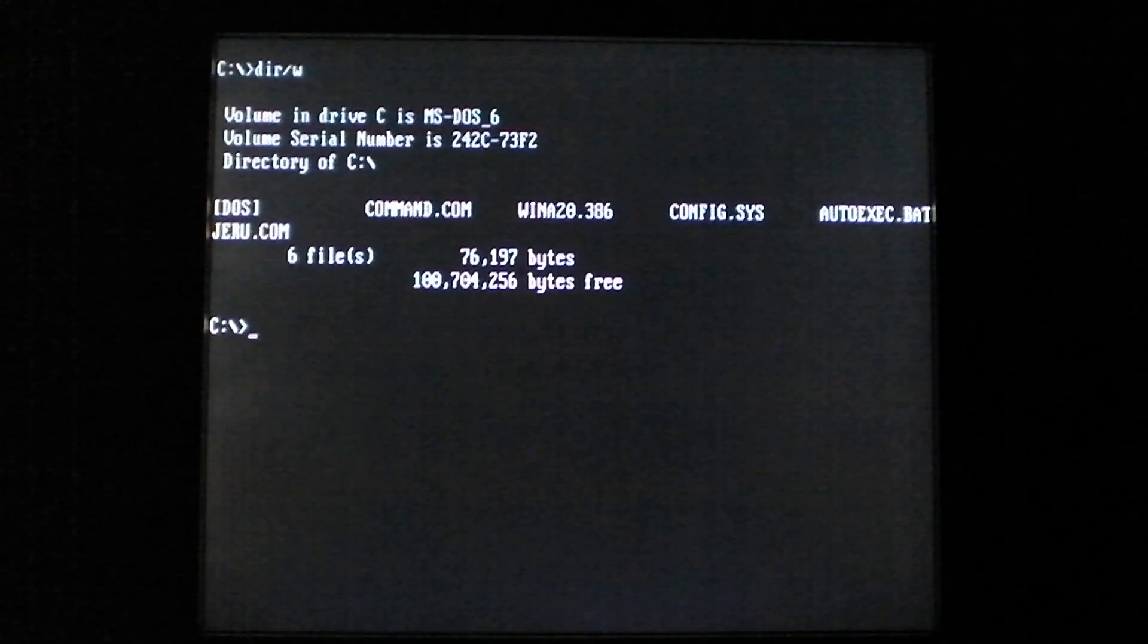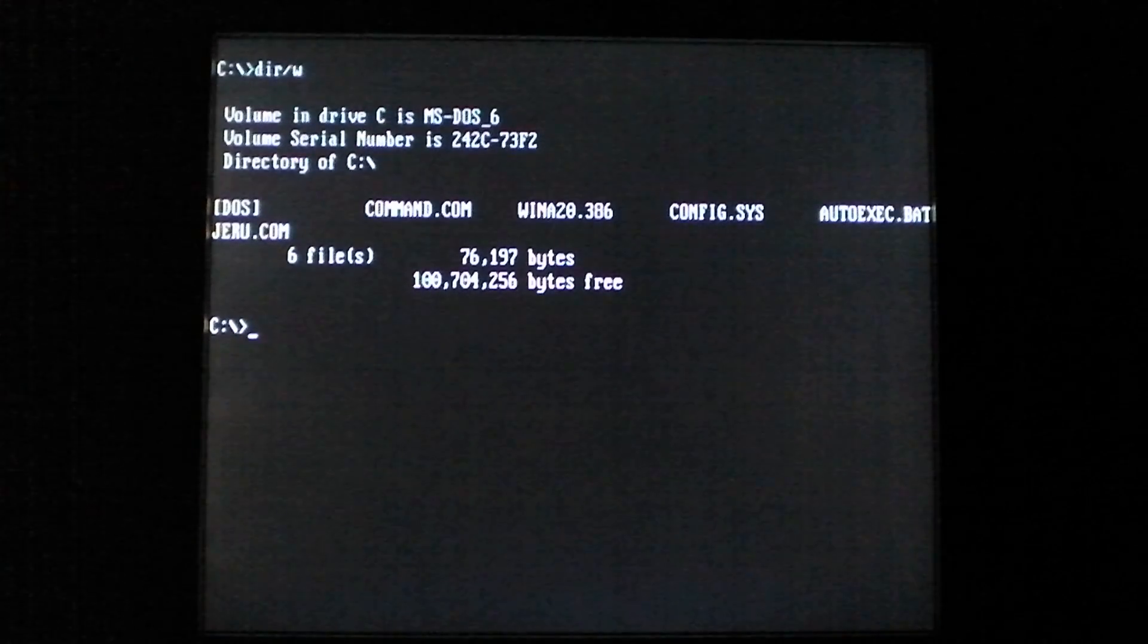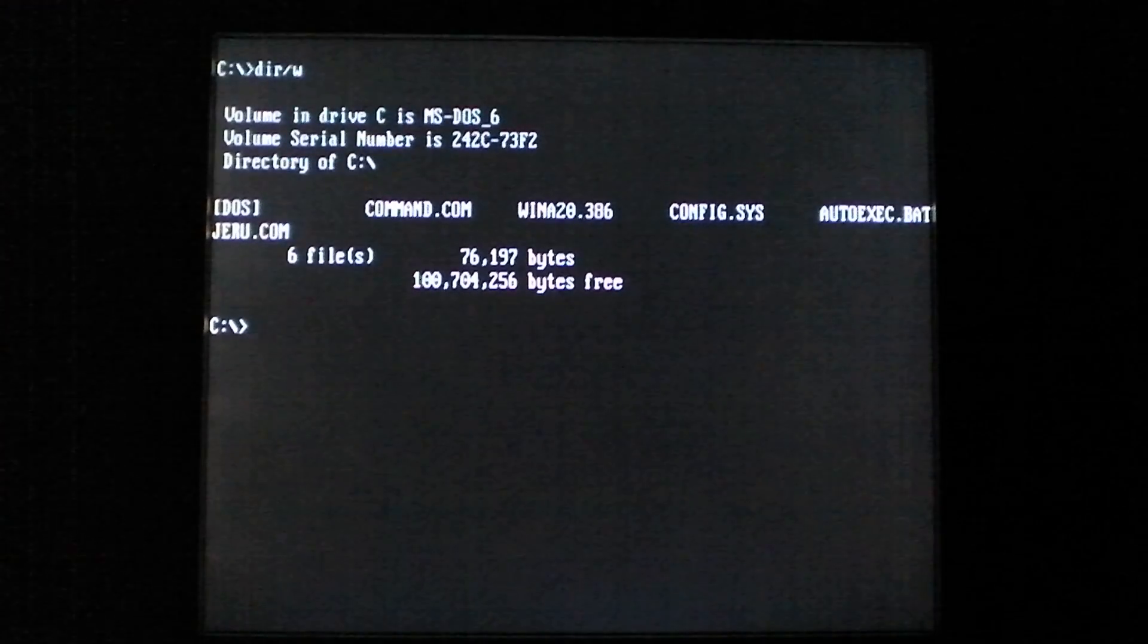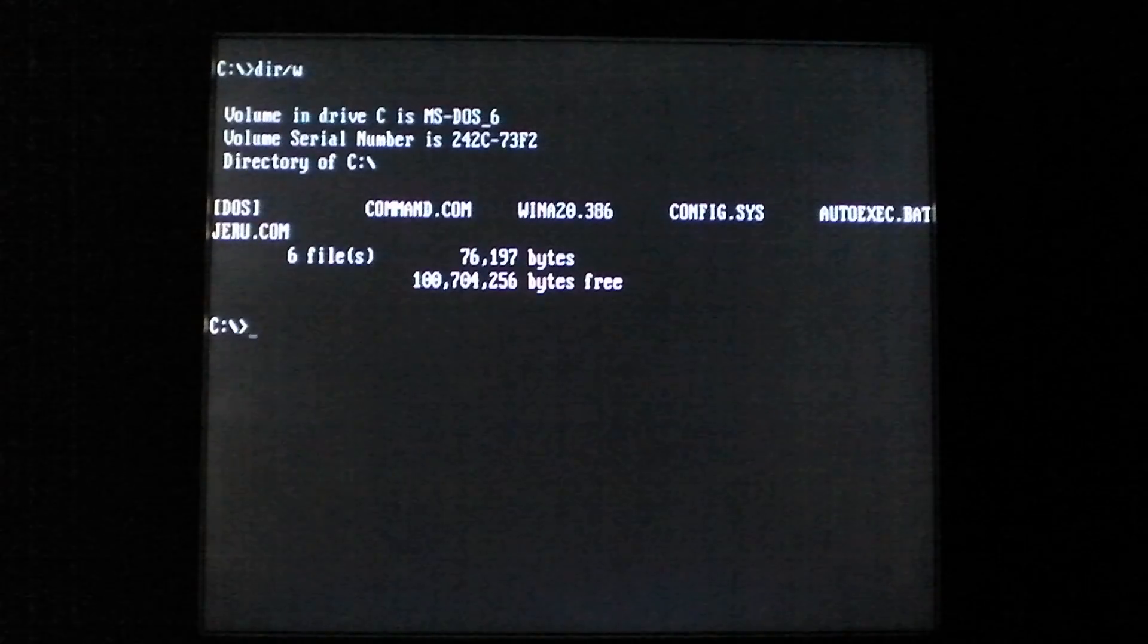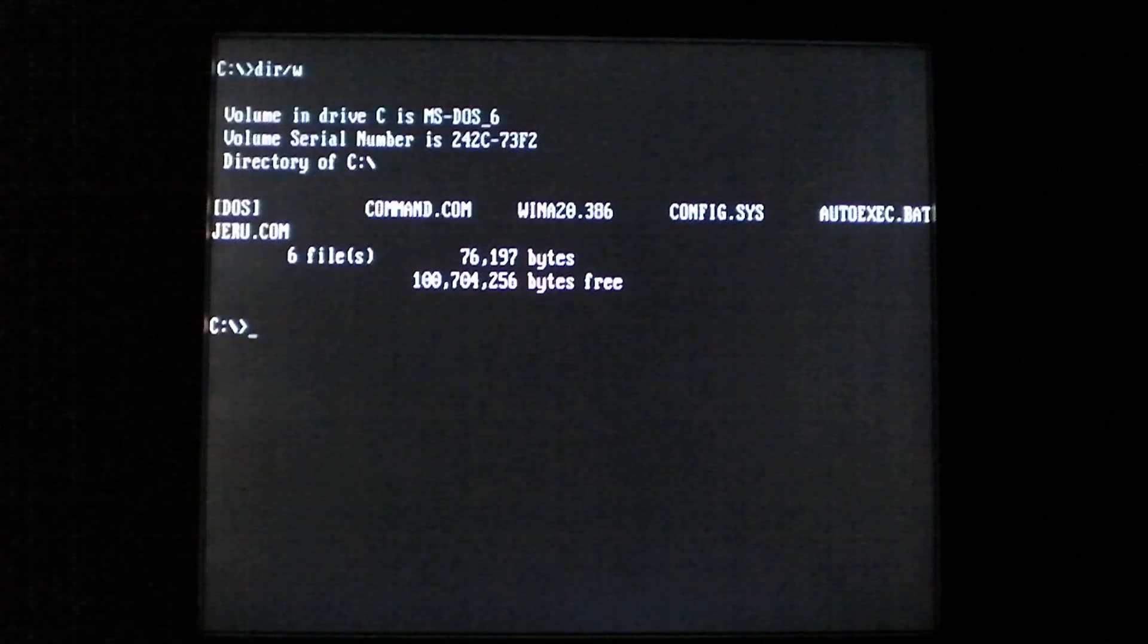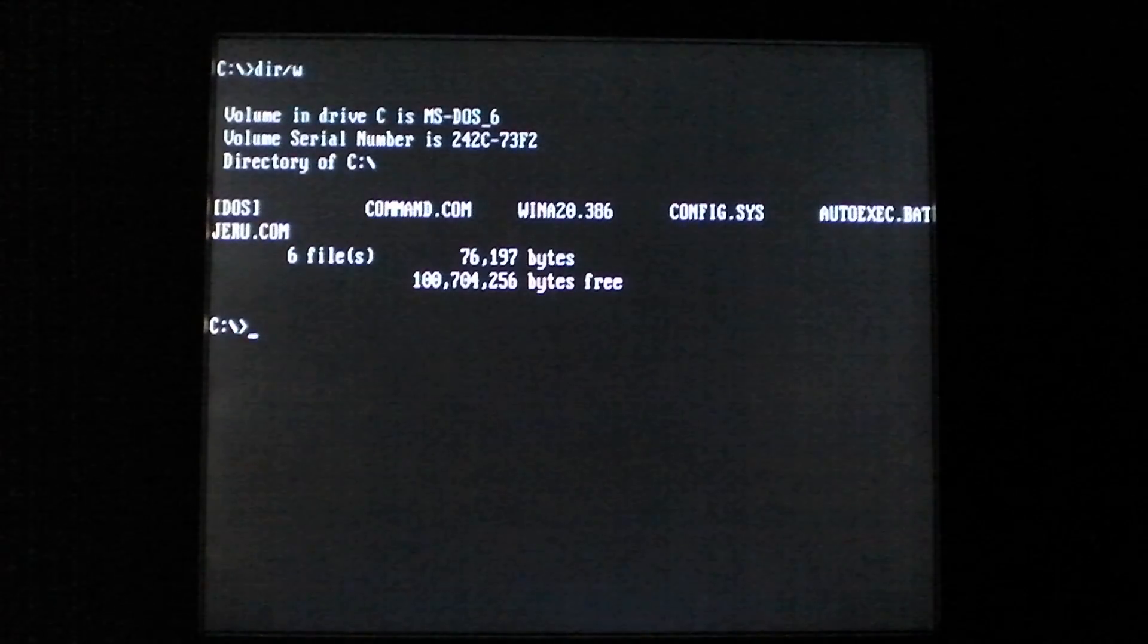Hello everyone, today is Friday the 13th, and in honor of that, we are going to look at a virus that activates its payload on Friday the 13th.